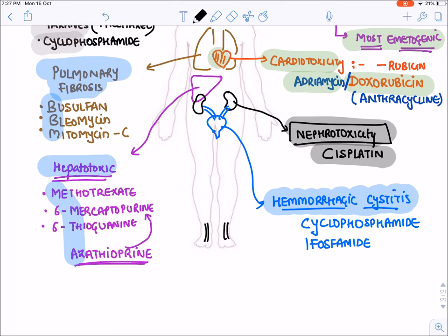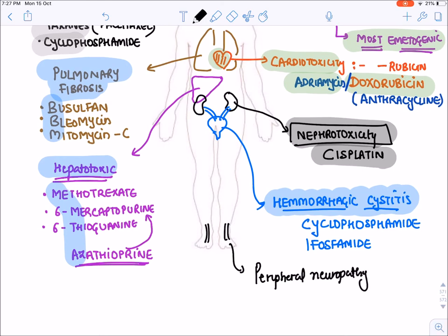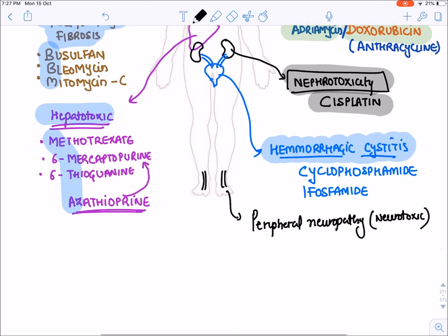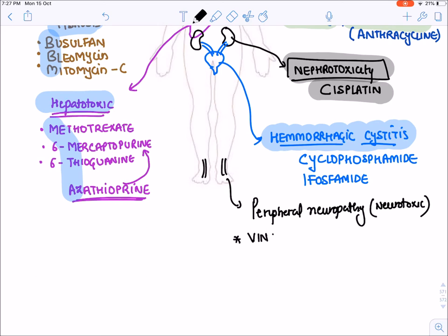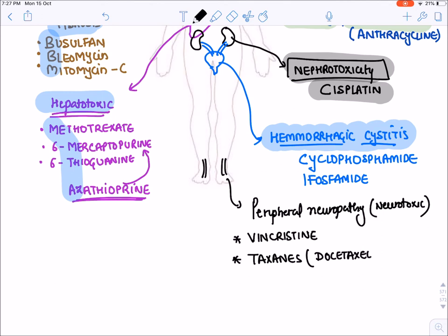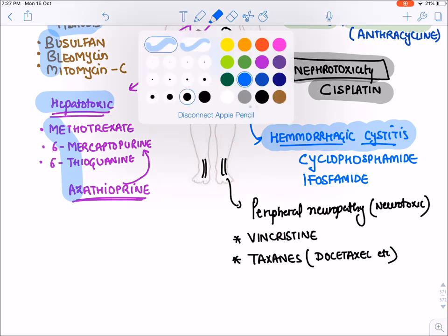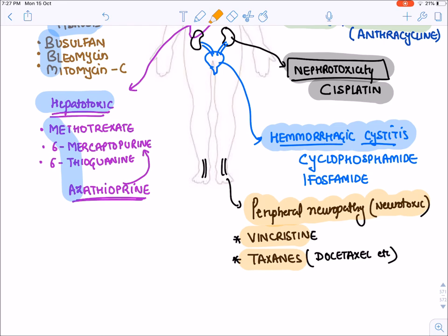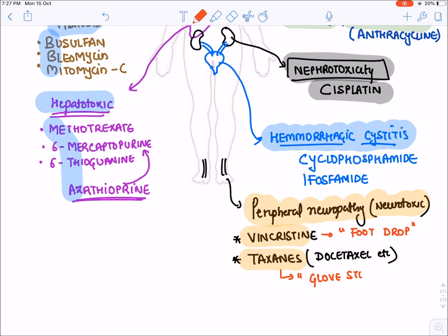Certain drugs show peripheral neuropathy, also known as neurotoxicity. Neurotoxicity is the characteristic side effect of vinca alkaloids — especially Vincristine — and also of taxanes like Paclitaxel and Docetaxel. They may cause all types of neuropathy: sensory, motor, and autonomic. Vincristine causes a characteristic foot drop due to damage of the common peroneal nerve, and taxanes produce glove-and-stocking neuropathy.